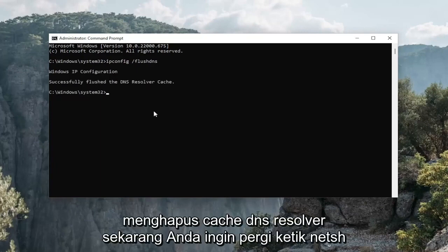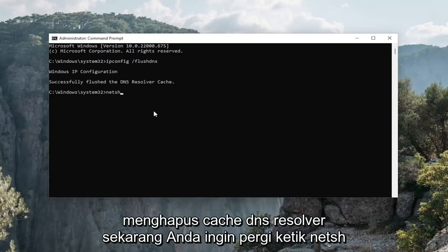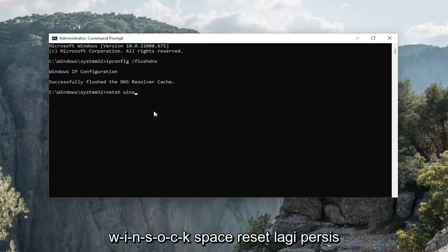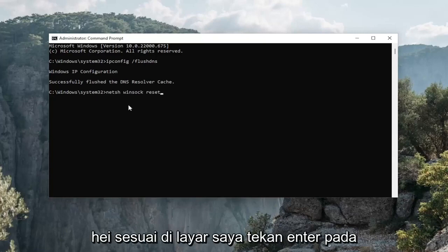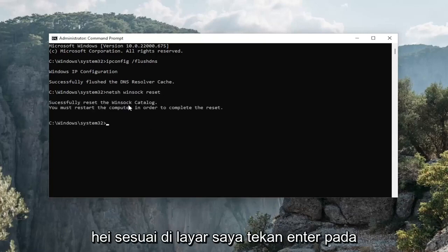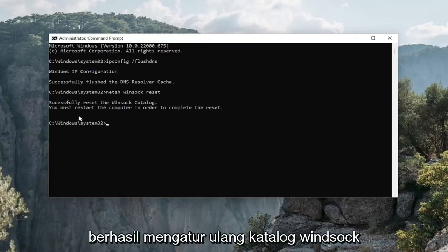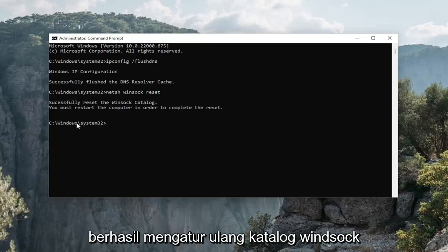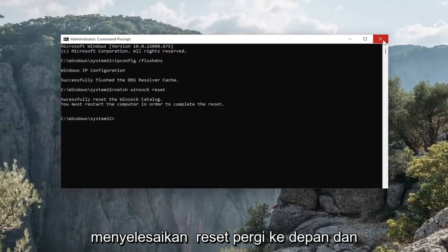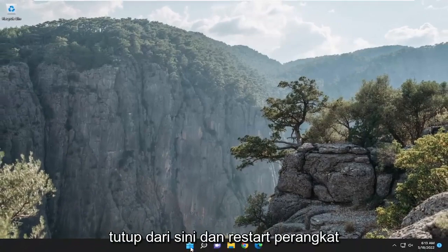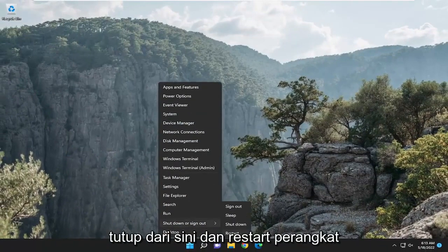Now type in netsh space winsock space reset — N-E-T-S-H space W-I-N-S-O-C-K space reset, exactly as shown. Hit enter on your keyboard. It should come back with: successfully reset the Winsock catalog. You must restart the computer in order to complete the reset. Go ahead and close out of here and restart your device.